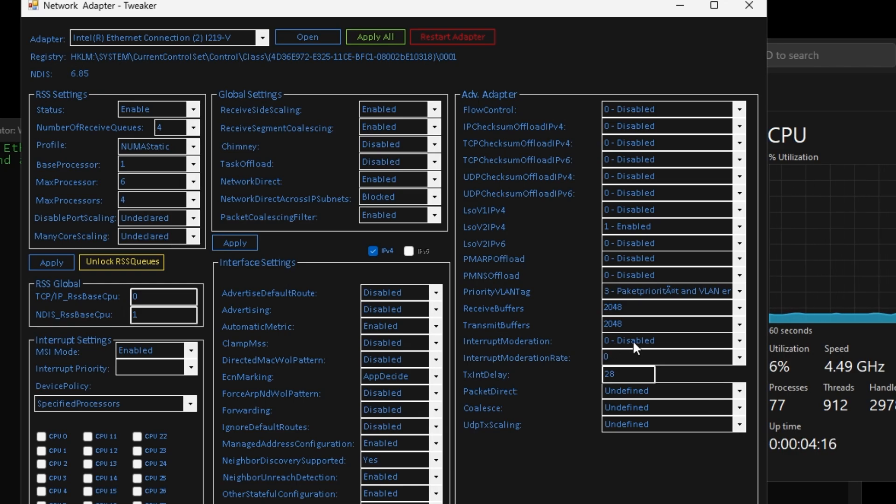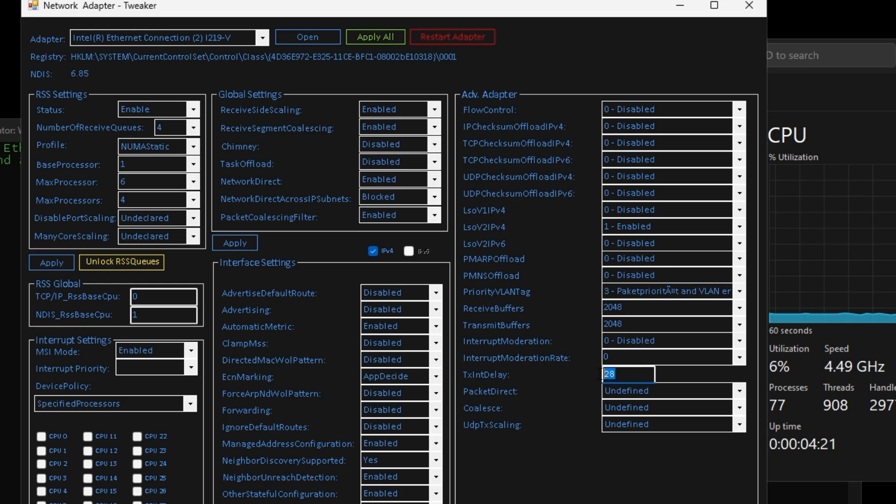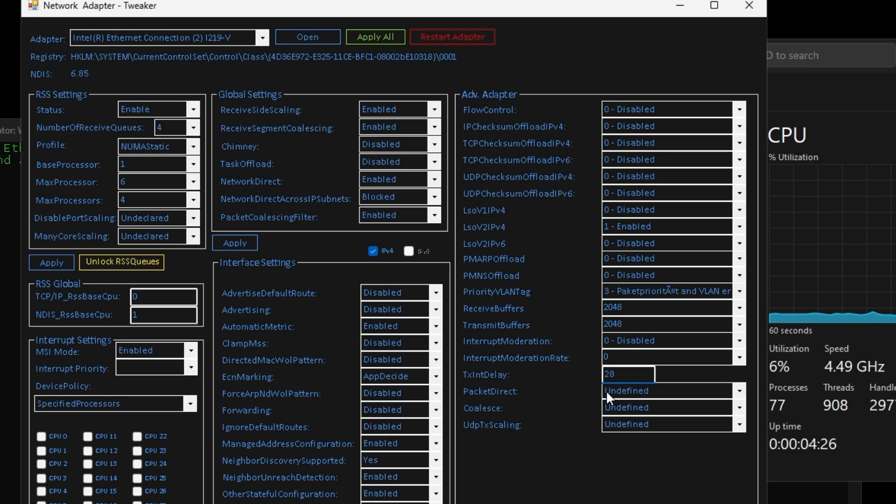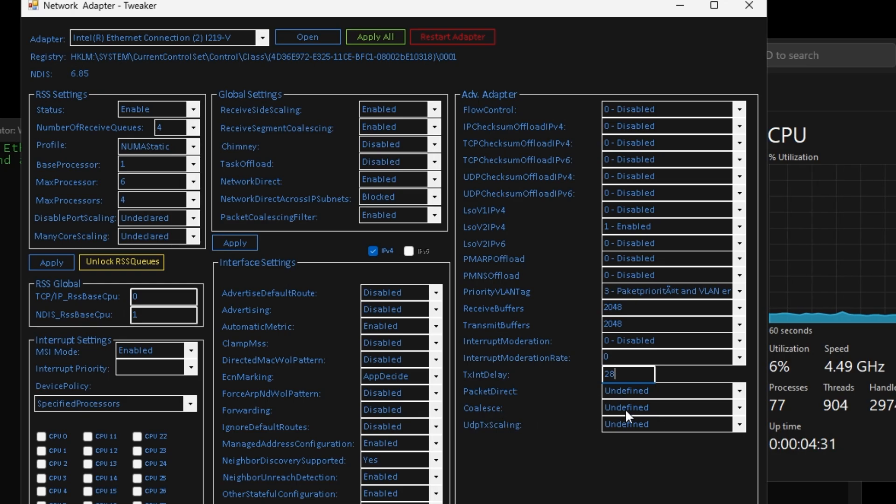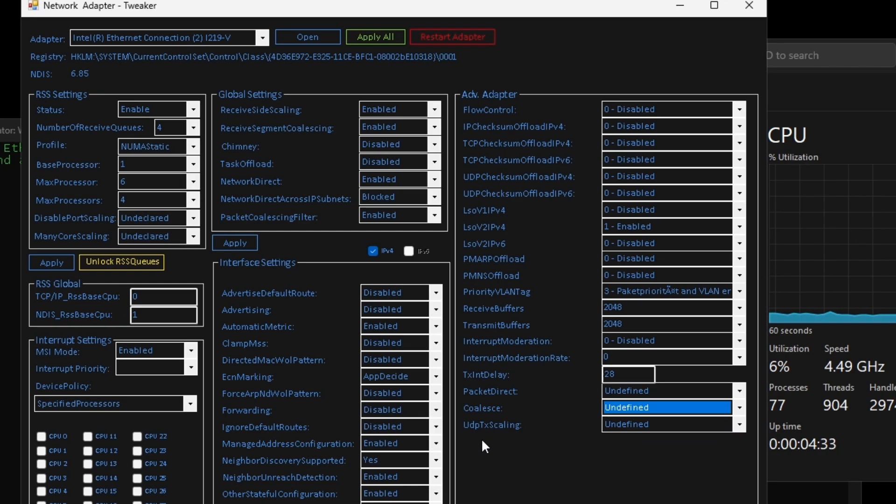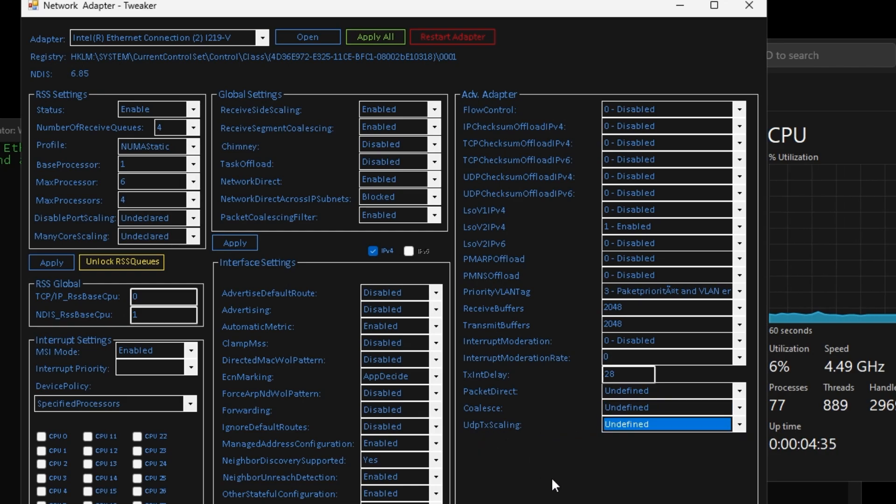For your interrupt moderation I would put this on disabled. TX interrupt delay, you put this on whatever it's already on, don't change this whatsoever. Your packet direct undefined, color scaling undefined, UDP TX scaling is on undefined as well.